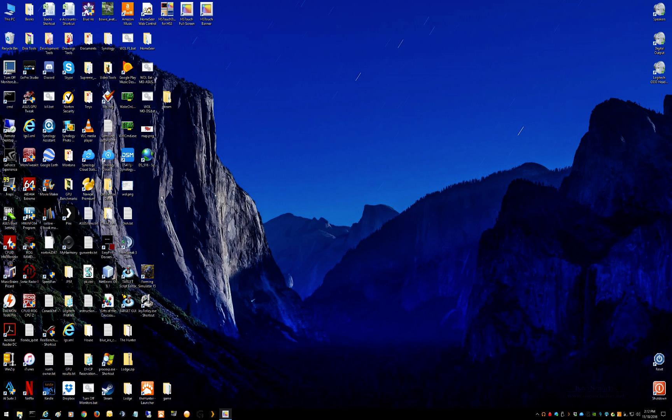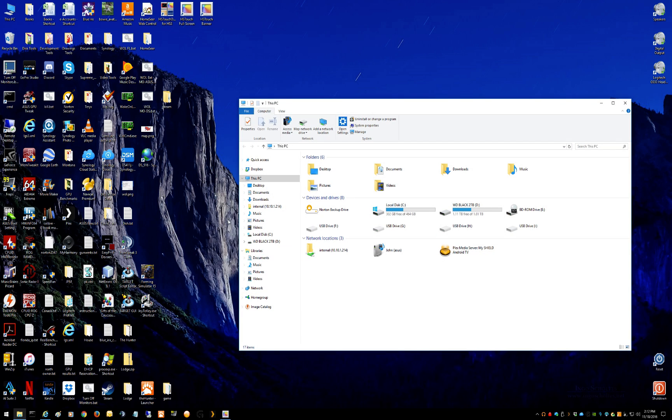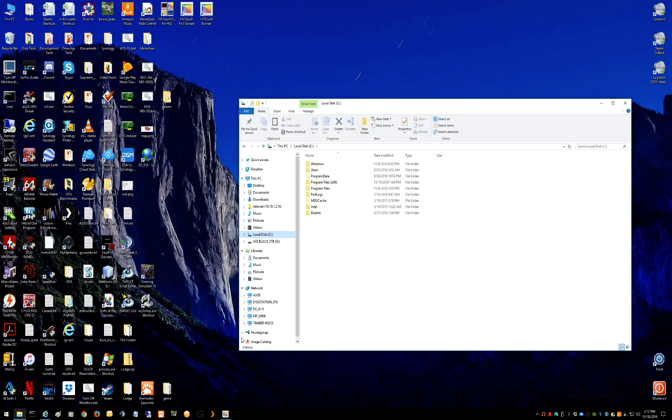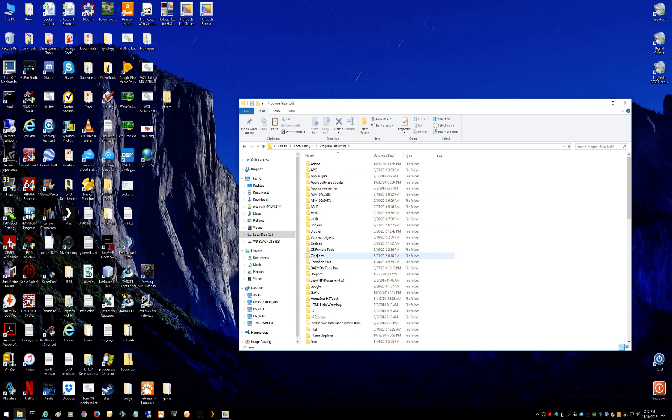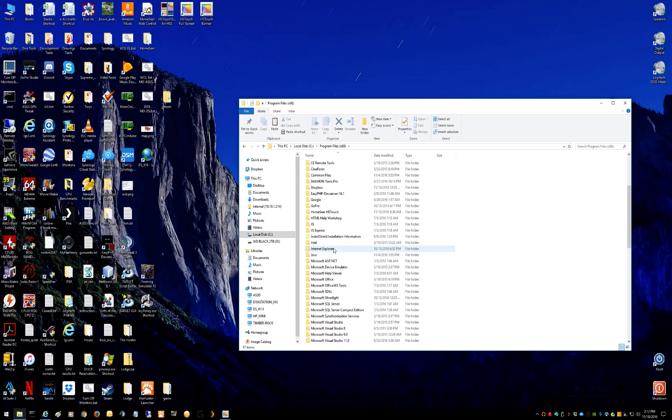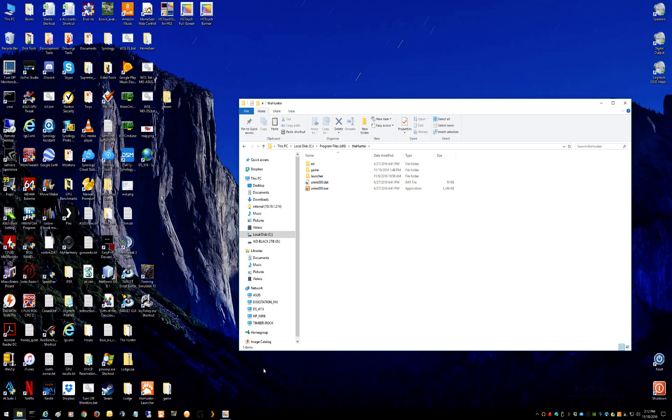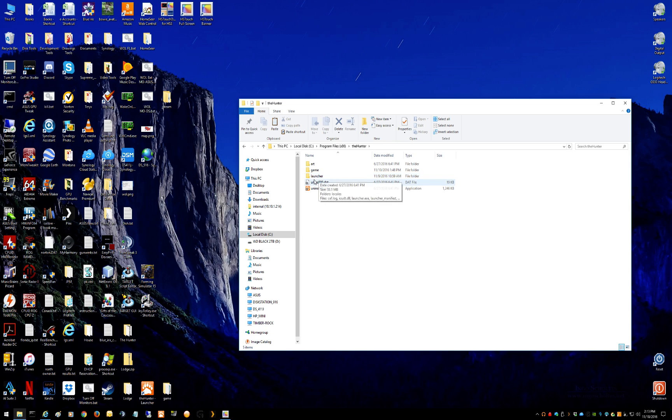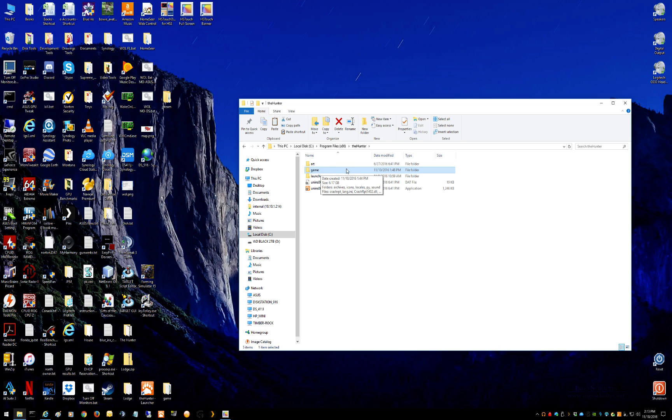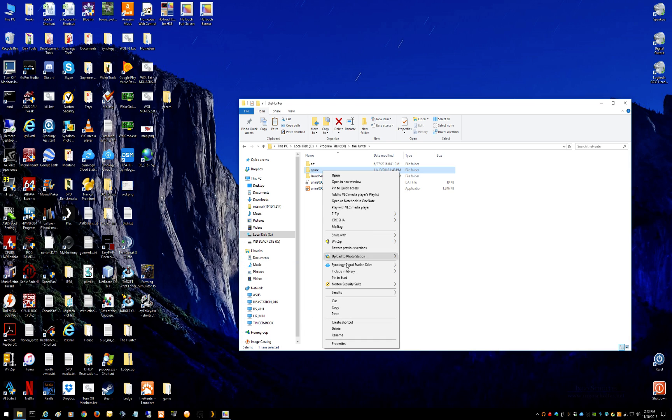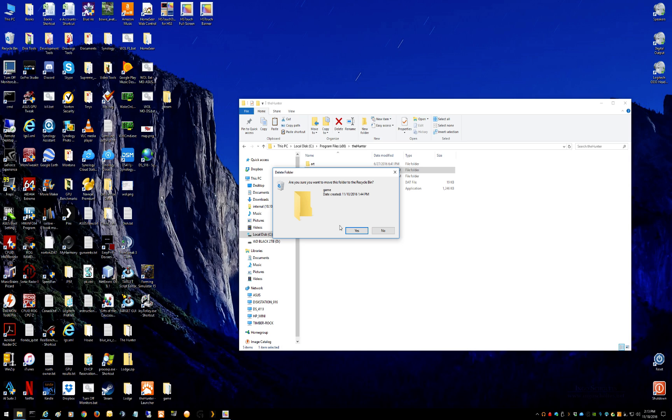First thing you need to do is locate your web installation, which for me is on my C Drive in Program Files x86, down in the hunter. So there's the installation right there: an artwork folder, the game folder which is what we're going to be dealing with, the launcher, and an uninstall program. The problem is this game folder is messed up, there's something wrong with it and the patcher just doesn't seem to be able to fix it. So what you do is just right click it and delete it.